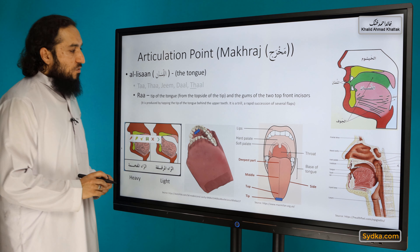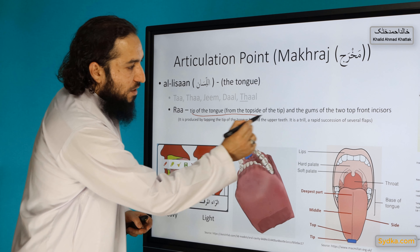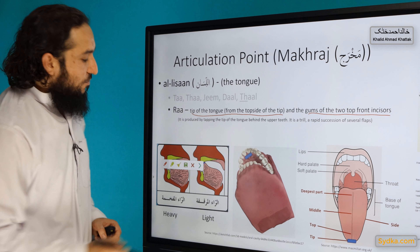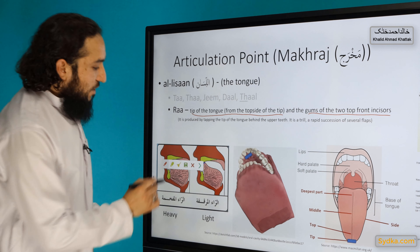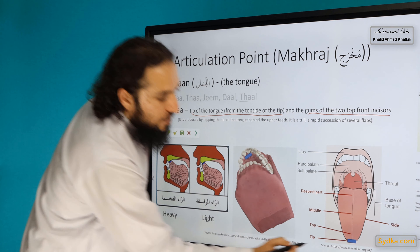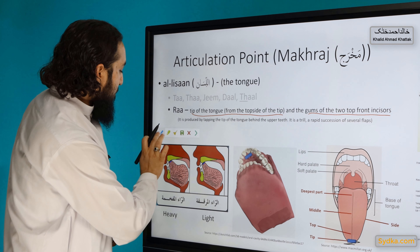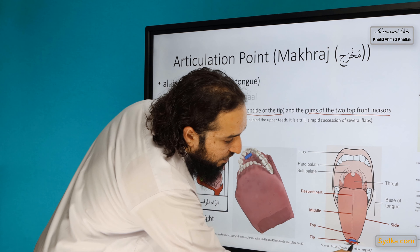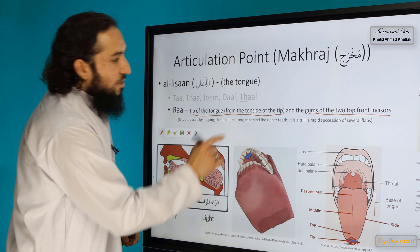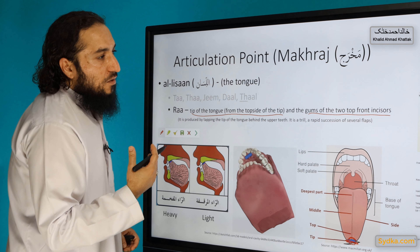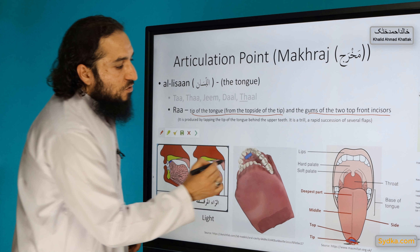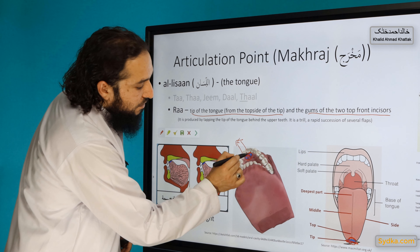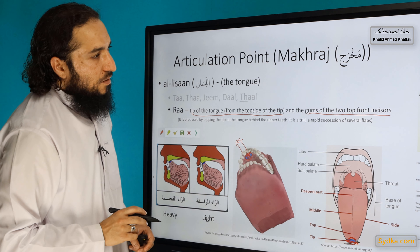The articulation point is the tip of the tongue from the top side of the tip, and the gums of the top two incisors. So we will be using the top side of the tip of the tongue, and that will be touching the gums of these top two incisors when reciting Ra. That is the Ra articulation point.